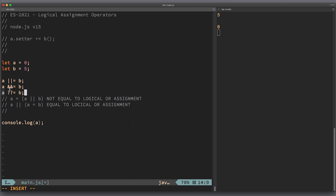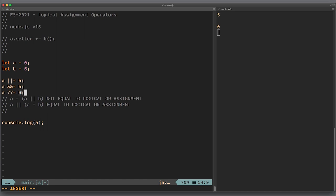And of course, we're not forgetting about short-circuiting. With OR, if a is truthy, then assignment will not happen and b will not be evaluated. Same goes for the second expression, but if a is falsy, then assignment will not happen. And same for the third example: if a is not nullish—not null or undefined—then this assignment will not happen and b will not be evaluated.